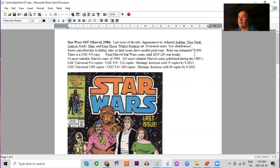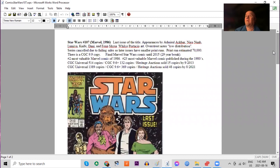And this would be the last Marvel Star Wars comic published for 29 years until finally the big relaunch in 2015. On the CGC census, there is now almost 1,400 copies graded, including 369 9.6s or better.